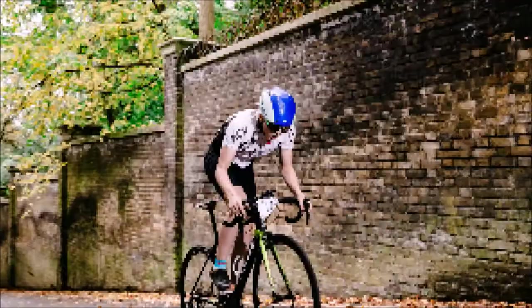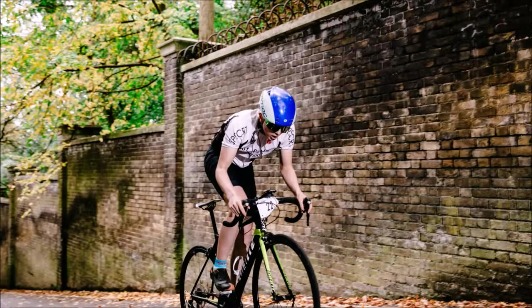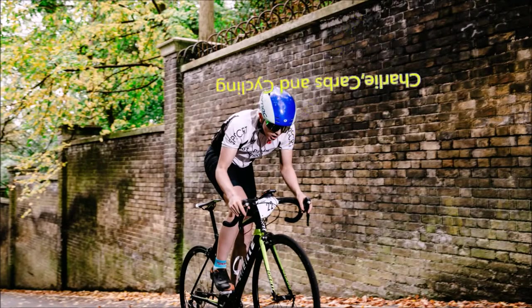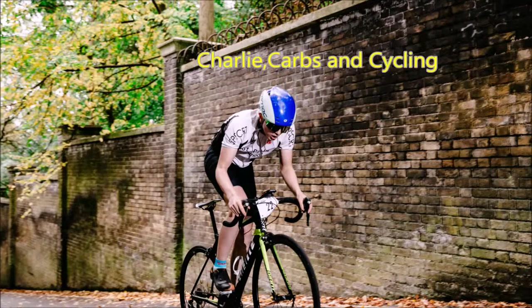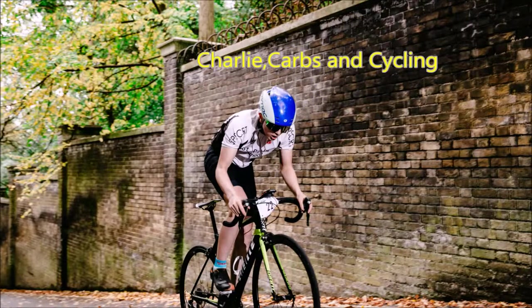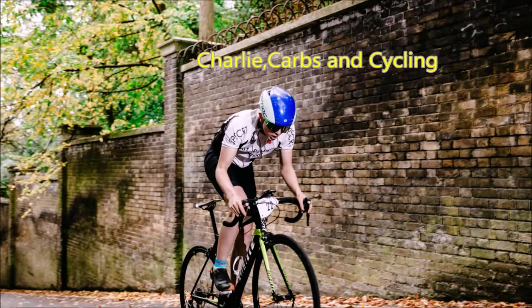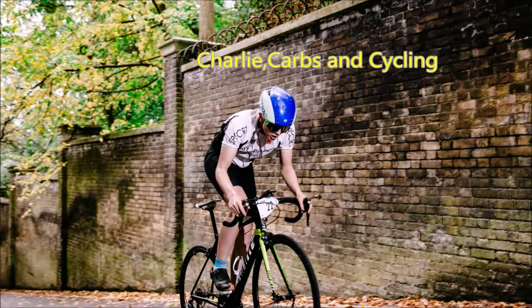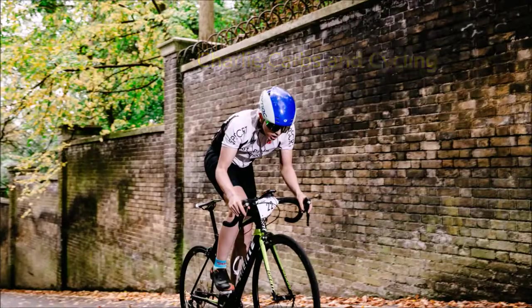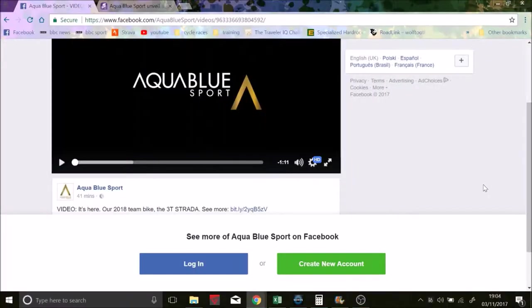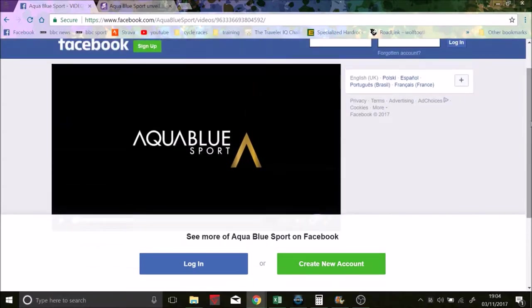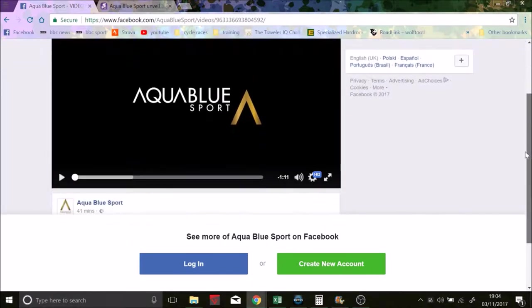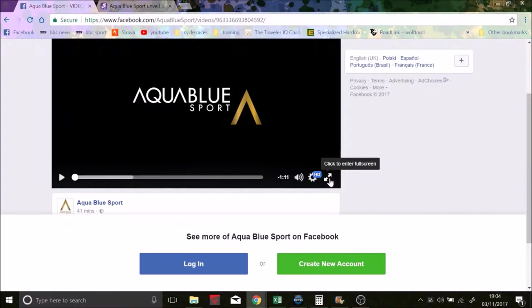My head is a jungle, jungle. So today we have a world exclusive, world first. It's the first one-by drivetrain going to be used in the Pro Peloton. So here we go, that's the Aqua Blue's little promo video.